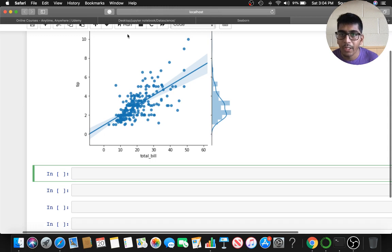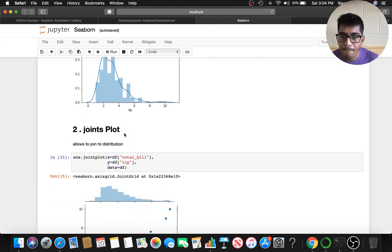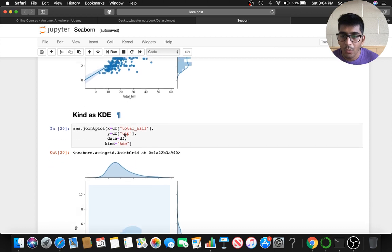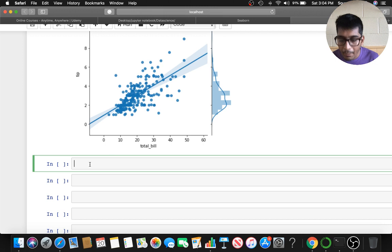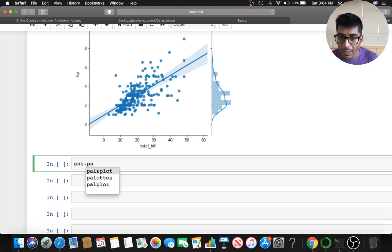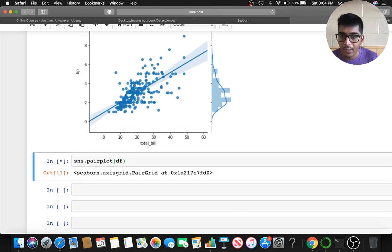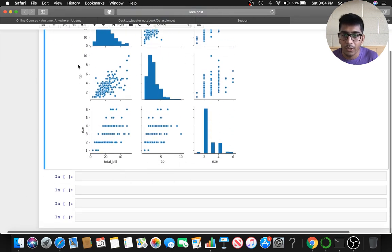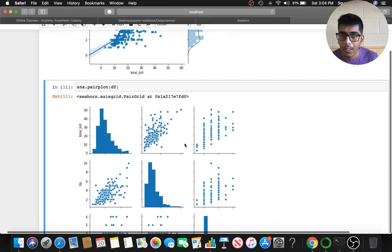Moving forward to the third plot — we're going to go to the pair plot. If you want to do a quick exploratory plot, the pair plot is the best. You say sns.pairplot() and just supply the DataFrame. Seaborn will automatically plot everything, giving you a beautiful plot you can do analysis on.